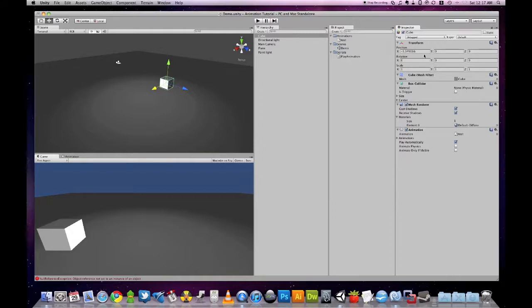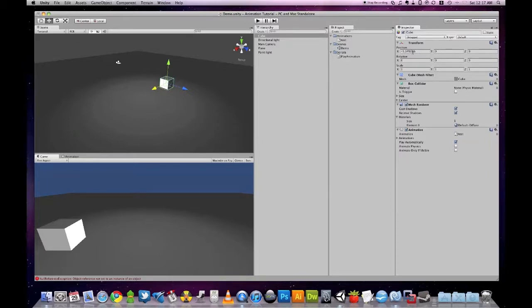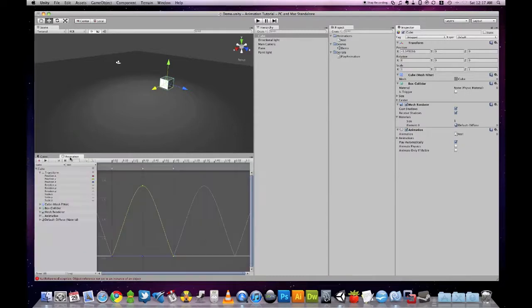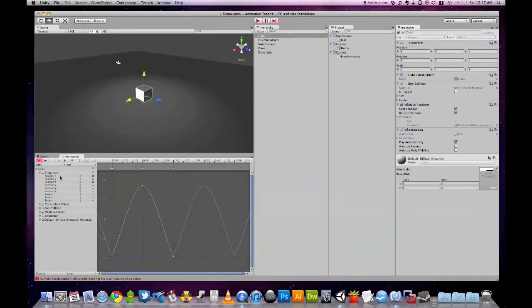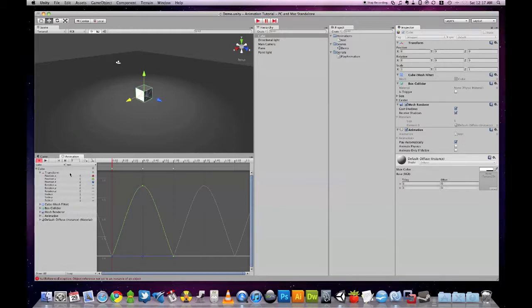And that's because if we look at our location, our transform location, we'll see that the x value has changed. It is no longer zero. If we look at our animation, we'll see that the position of x is still zero. And this is where our problem is.